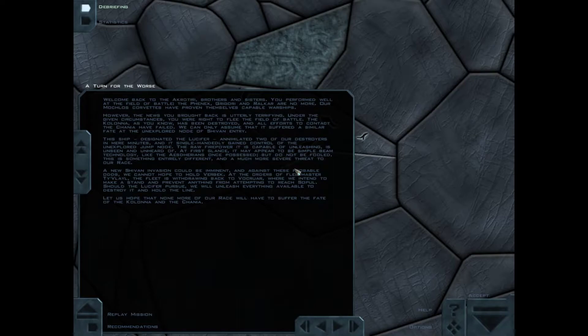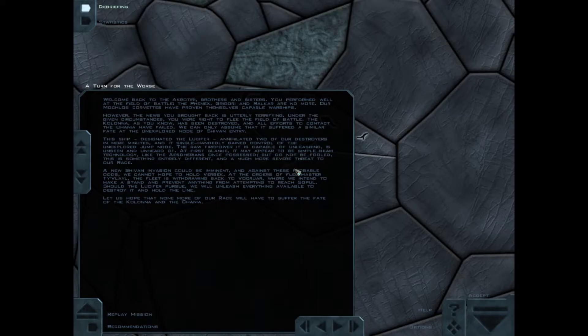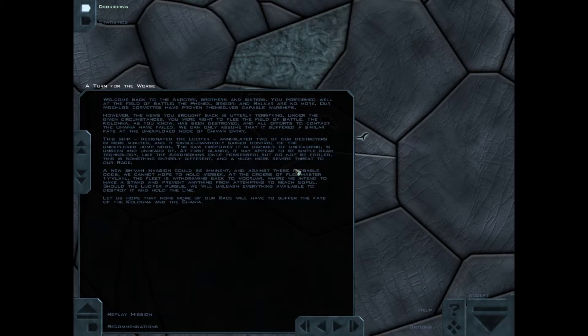The ship designed to Lucifer annihilated two of our destroyers in mere minutes and single-handedly gained control of the unexplored jump node. The raw firepower it is capable of unleashing is unheard, unseen and unheard of. At first, it may appear to be a simple beam technology like the Assyrians once possessed, but do not be fooled. This is something entirely different. A much more severe threat to our race.